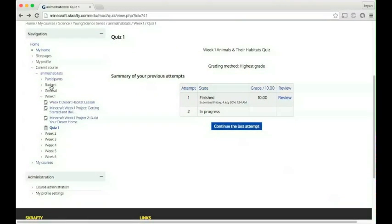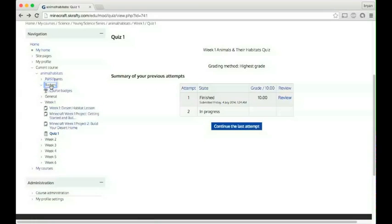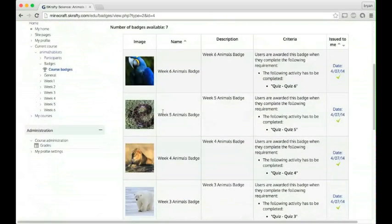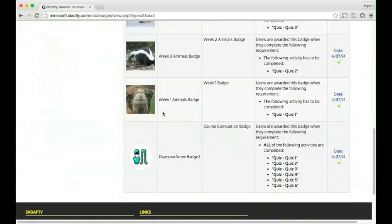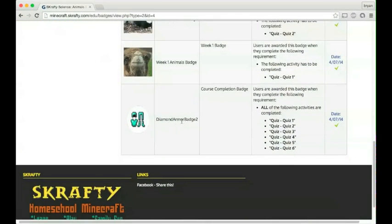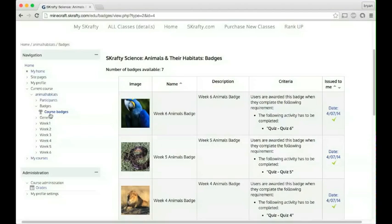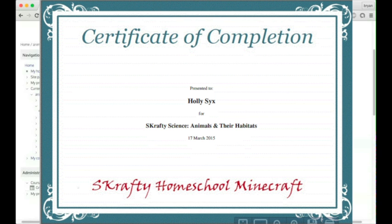During the course, you'll also earn badges. At the end of the course, you'll earn a diamond armor badge. After completing the entire course, you'll receive a certificate of completion.